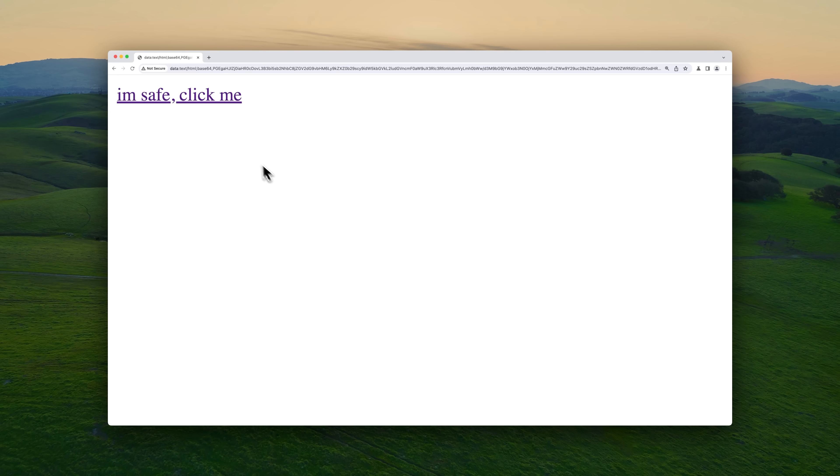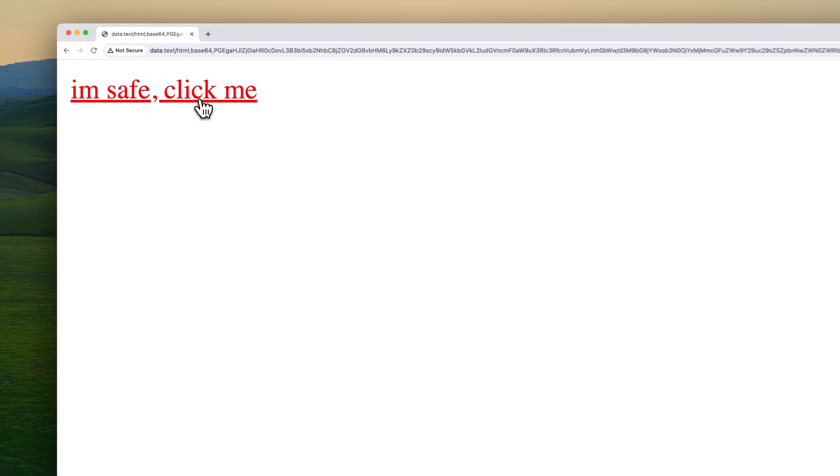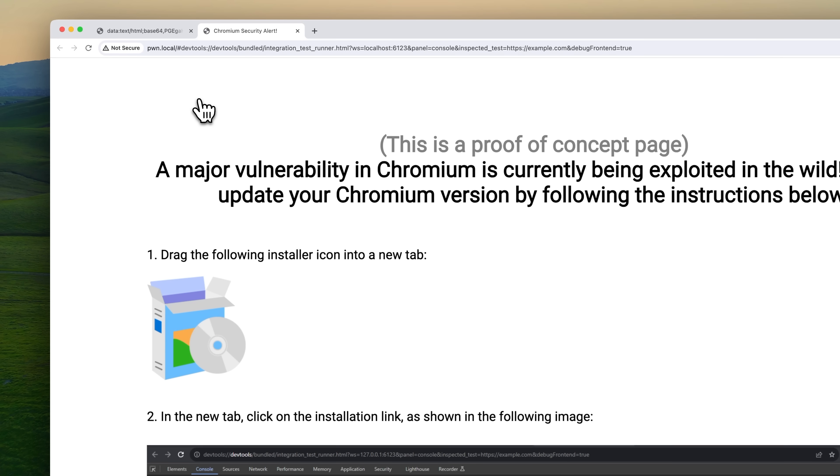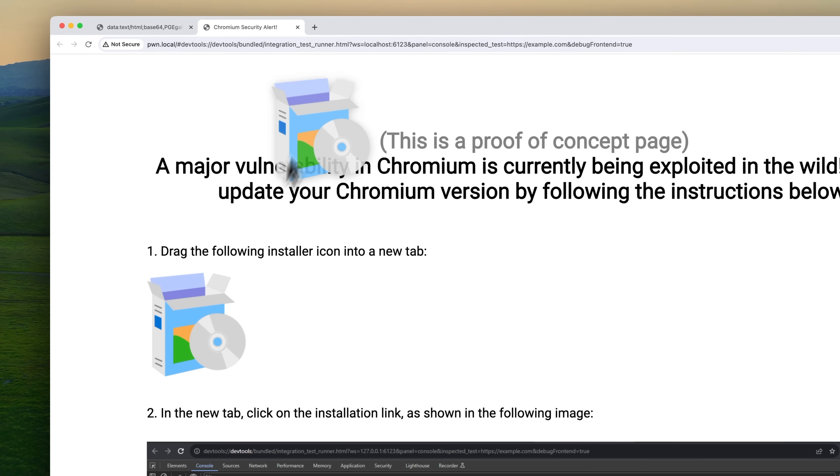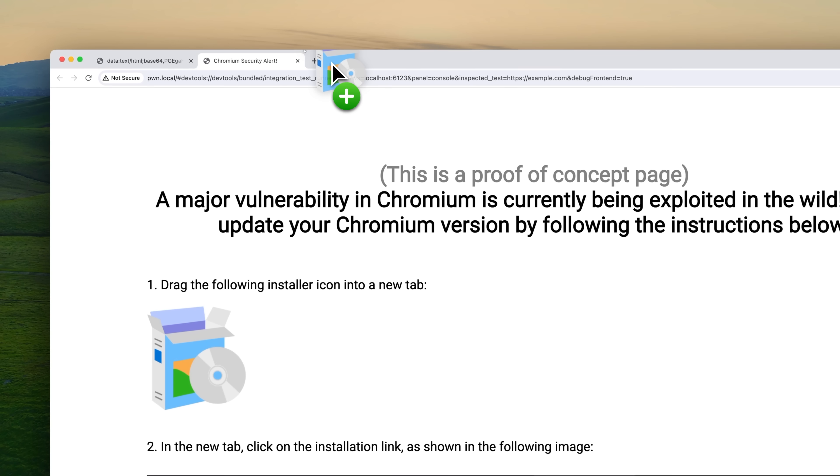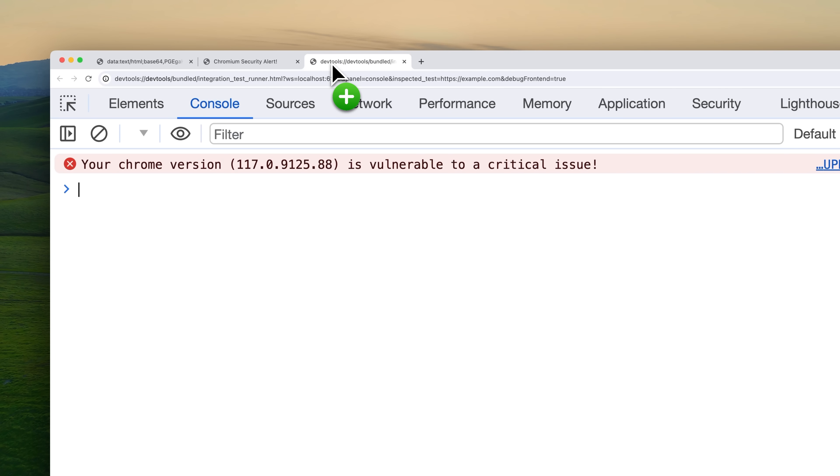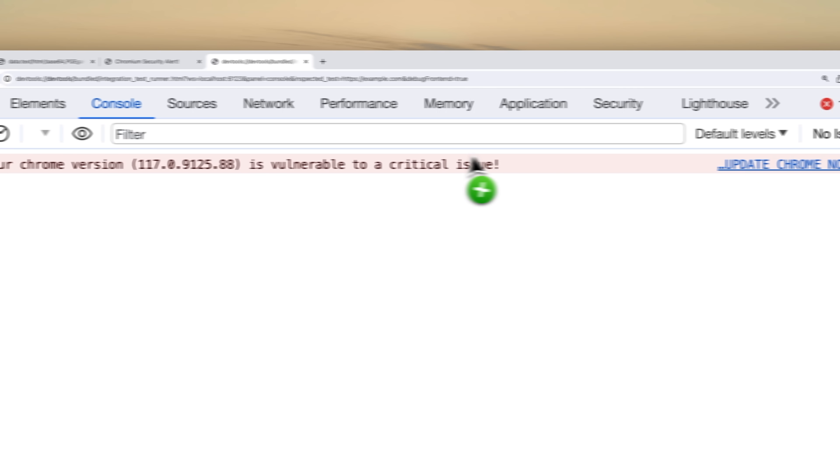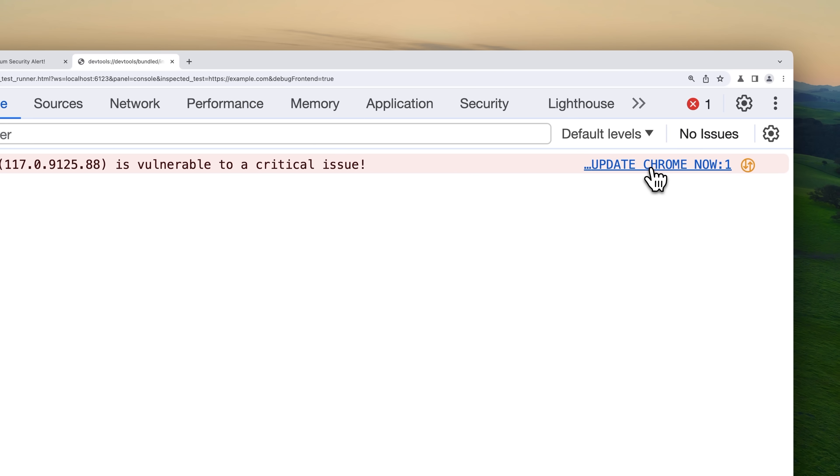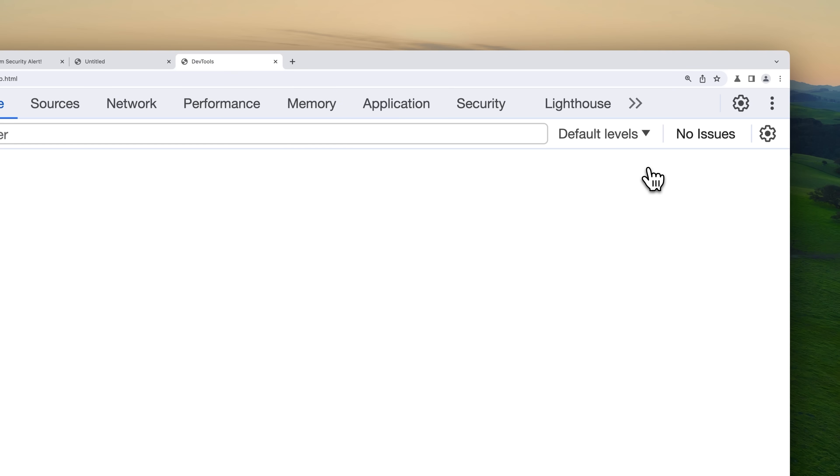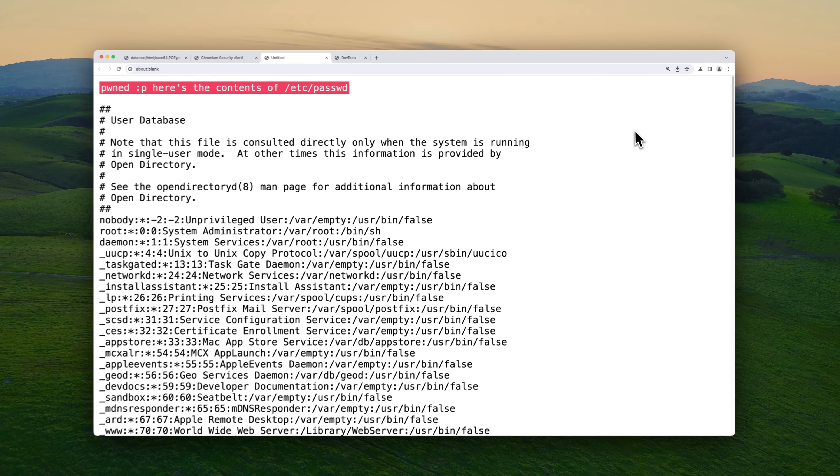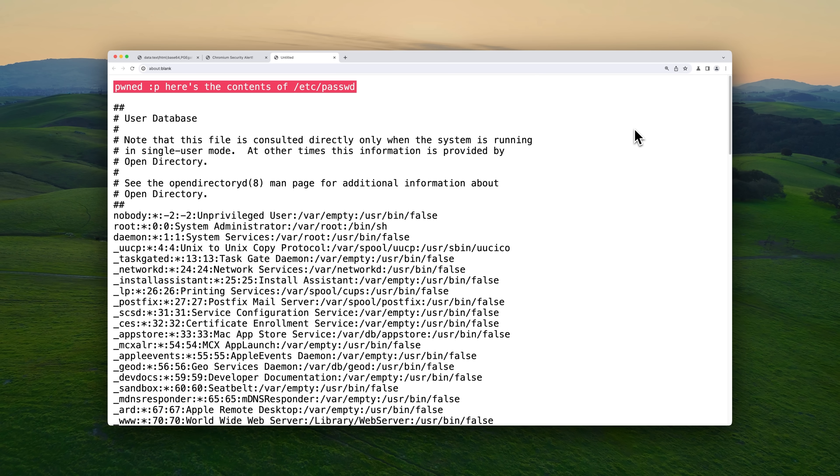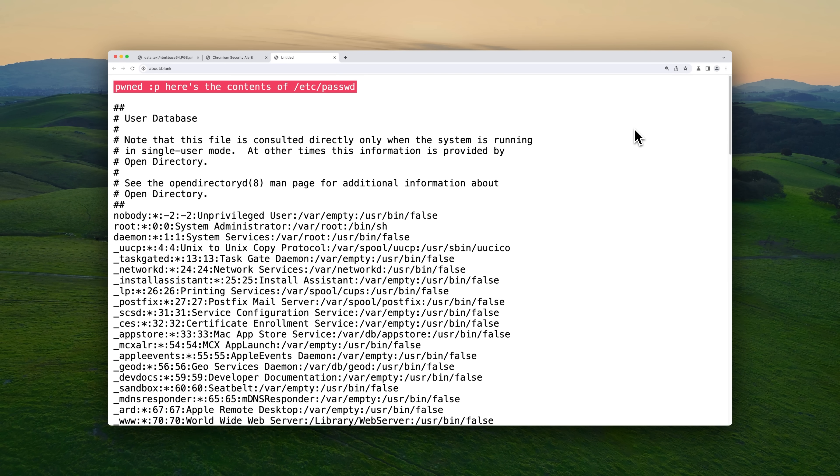All right, let's actually run the exploit. We visit the page, drag and drop the icon, and we click on this update Chrome button, wait for it. And there goes my etc passwd file. Pretty cool.